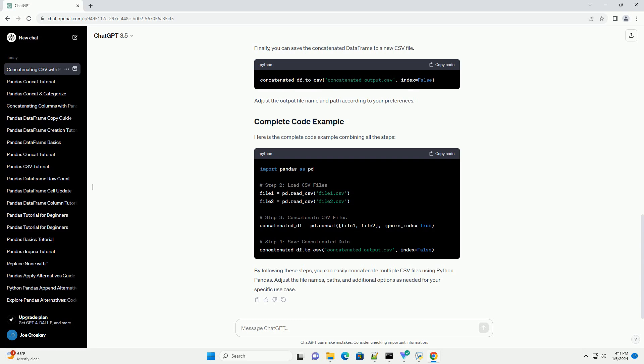Start by importing the pandas library in your Python script or Jupyter notebook. Next, load the CSV files that you want to concatenate. For this example, let's assume we have two CSV files named file1.csv and file2.csv in the same directory. You can adjust the file names and paths based on your specific use case.